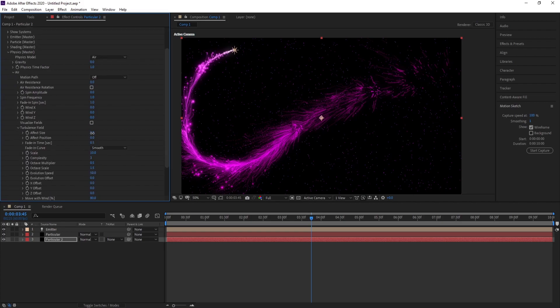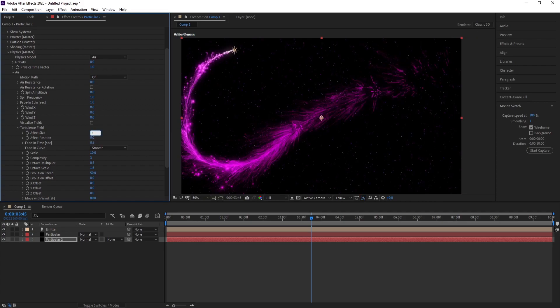Go to Physics, Air, Turbulence Field. Change effect size to 10.